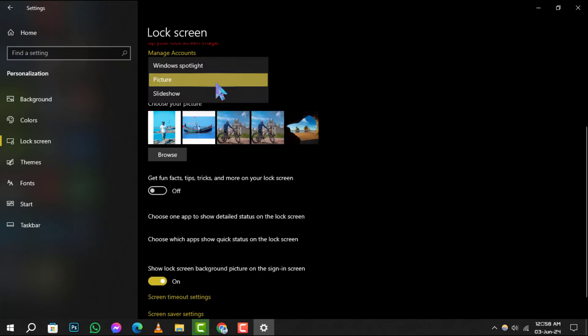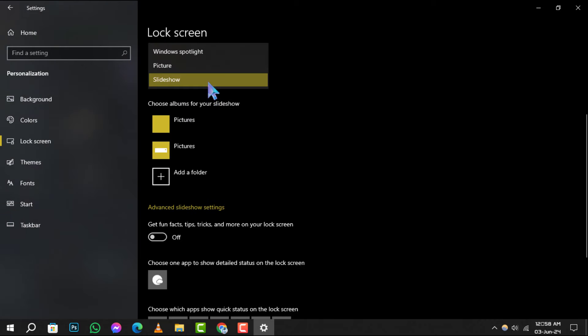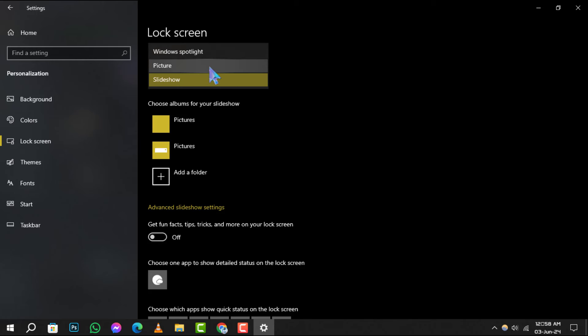Step 3. Now, check the drop-down menu labeled Background. If it's set to Slideshow, this means your wallpaper is currently set to change periodically.